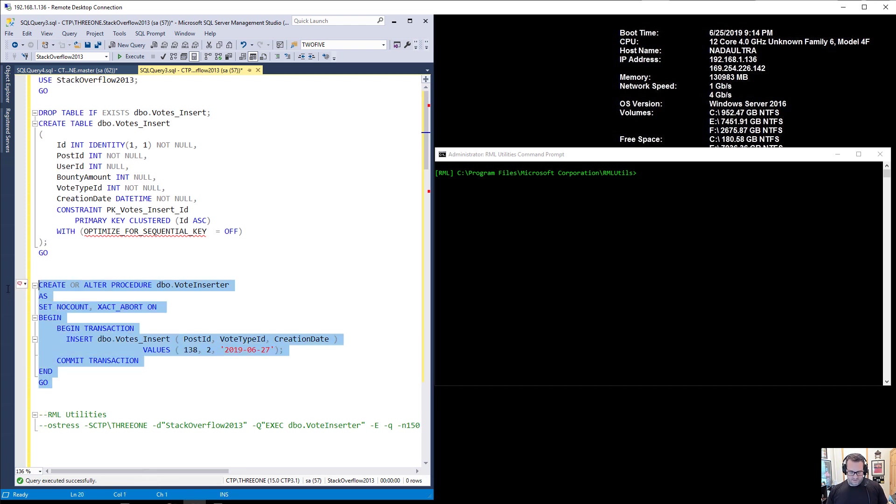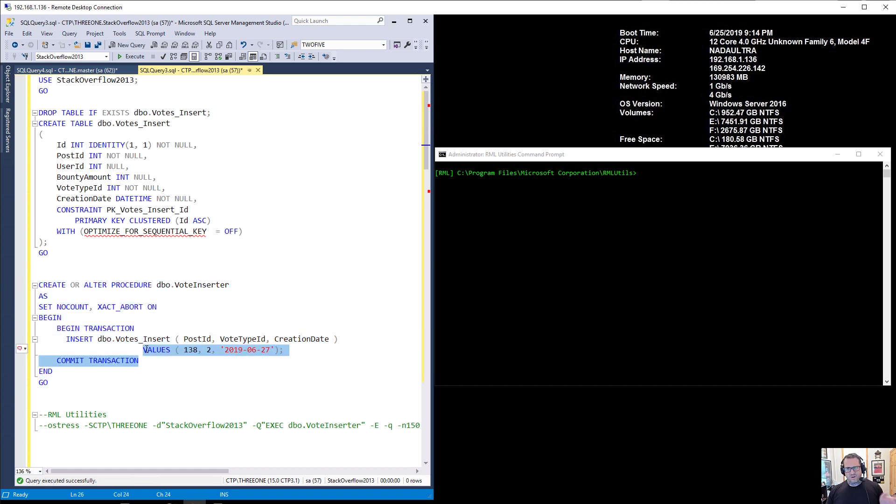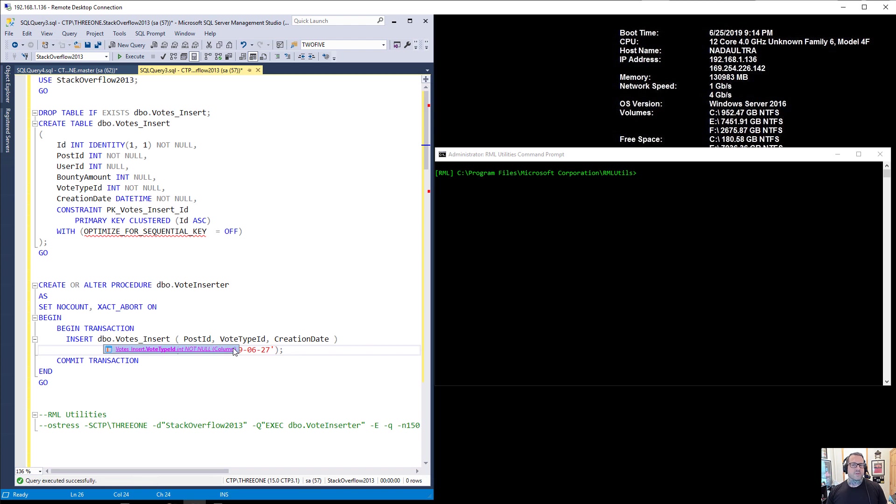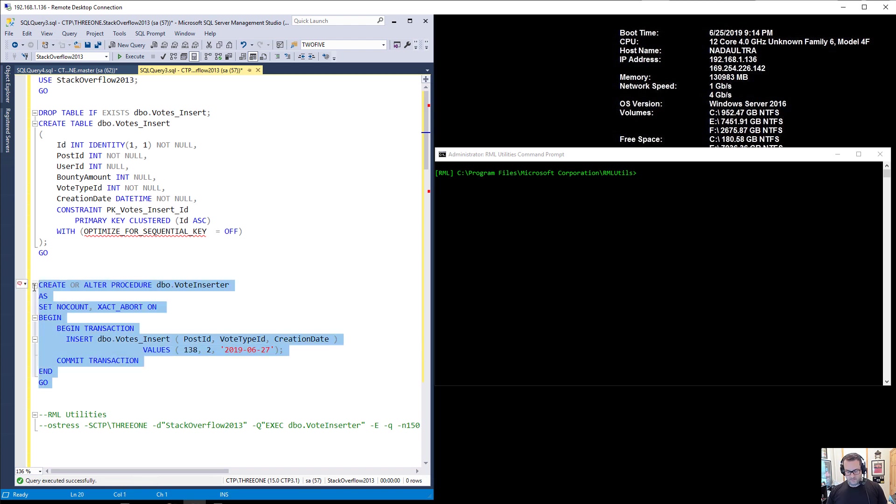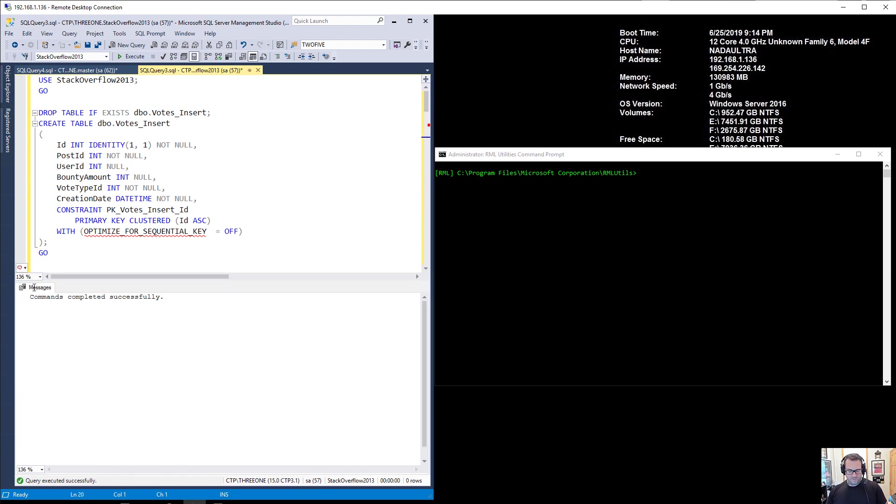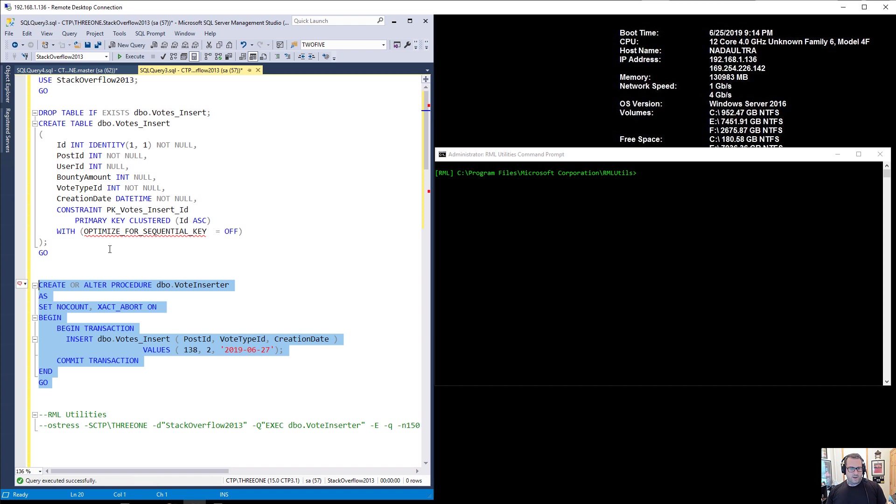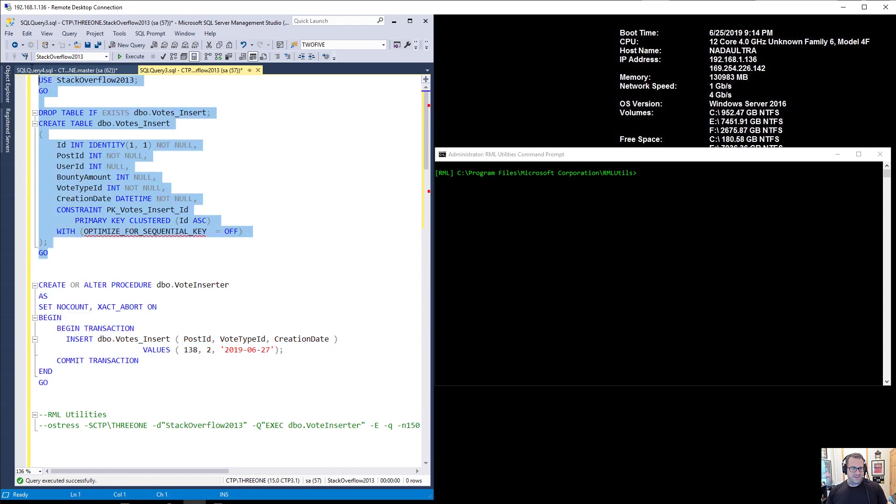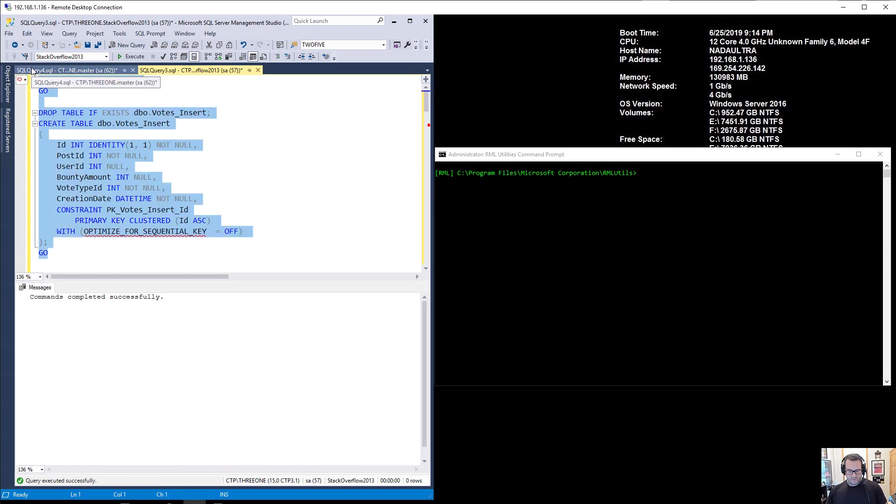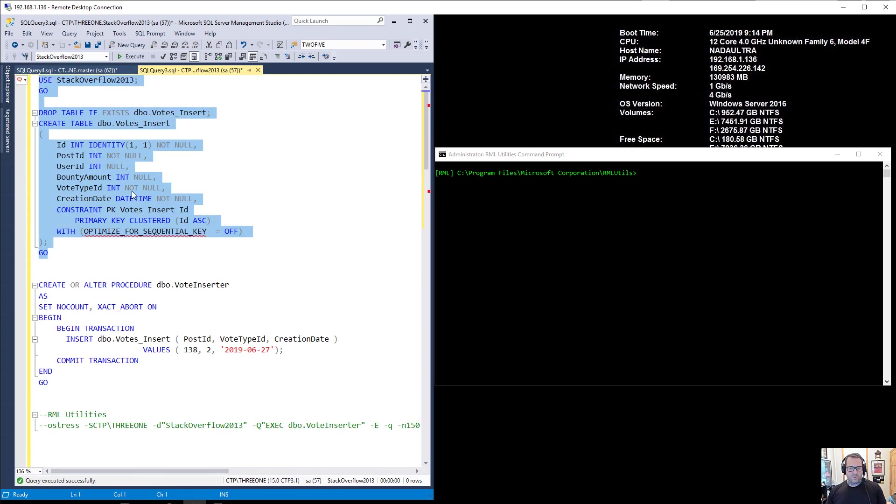Now this is the stored procedure. It's boring. I'm just inserting some literal values. I'm trying to start as simple as possible so as I do not confuse things down the line. So this is going to be my procedure and this is going to be the table that we start with, with optimize for sequential key off.